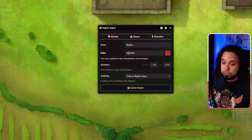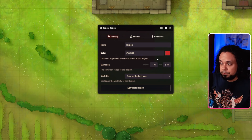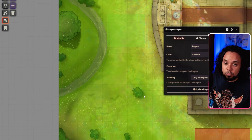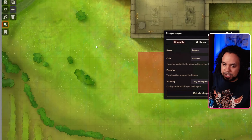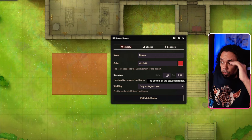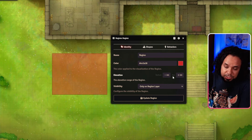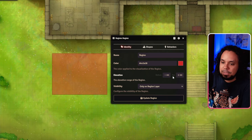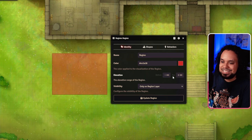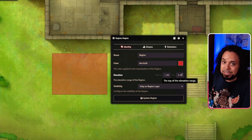Next you have the color — you can type a color code directly or click the color picker to choose one, making it easier to color-code your regions. Then there's elevation: if you want the region to only affect tokens at a certain height, you can set the bottom and top of the region. If you don't set any range, it will affect tokens no matter their elevation. For example, if set to 20–40 feet, a token at 0 or 60 feet won't be affected.